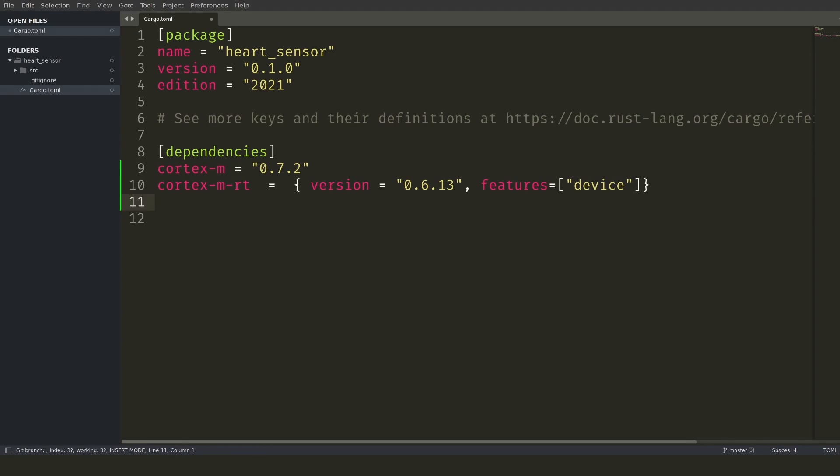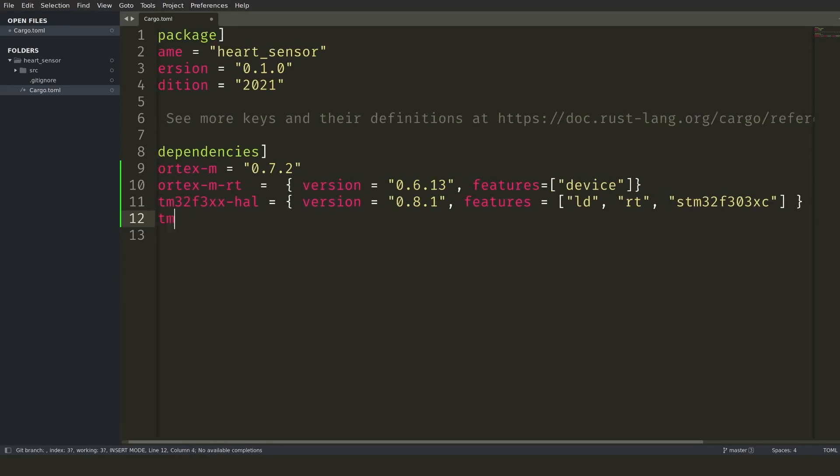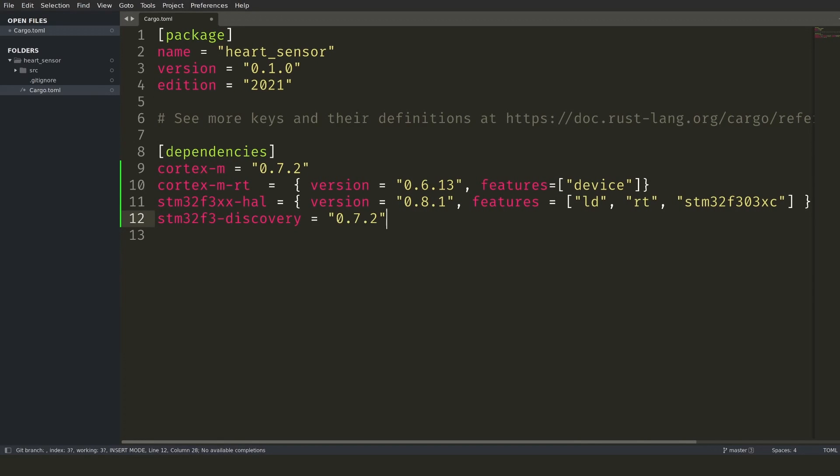The next level is the hardware abstraction layer that is specific to the microcontroller itself and if available to the board. In my case, I'm running on the STM discovery board, so I import the corresponding dependencies. A generic STM32F3 hardware abstraction layer and the discovery board specific dependencies.